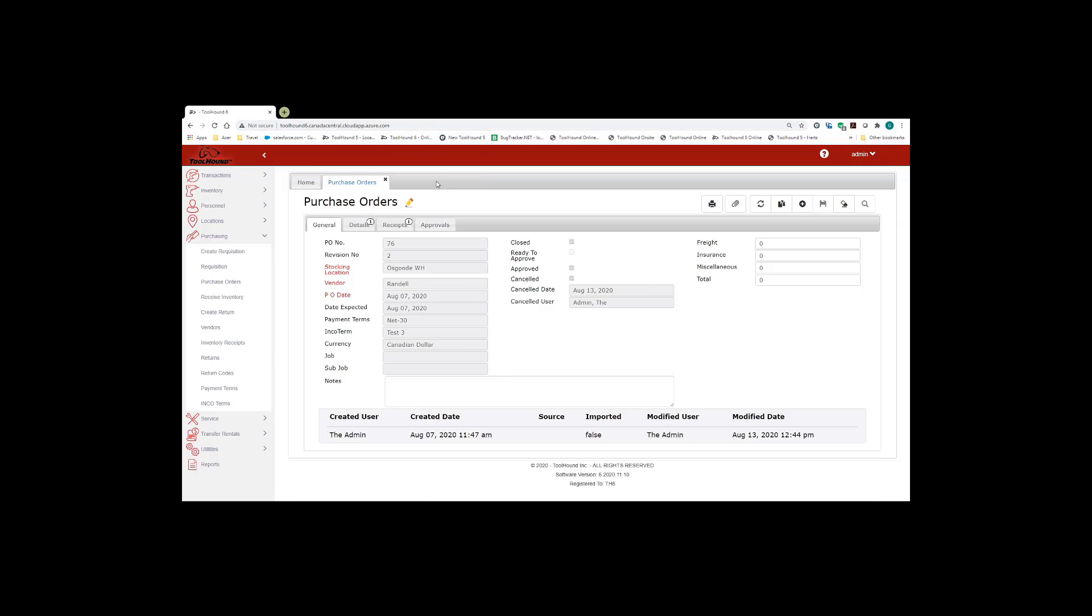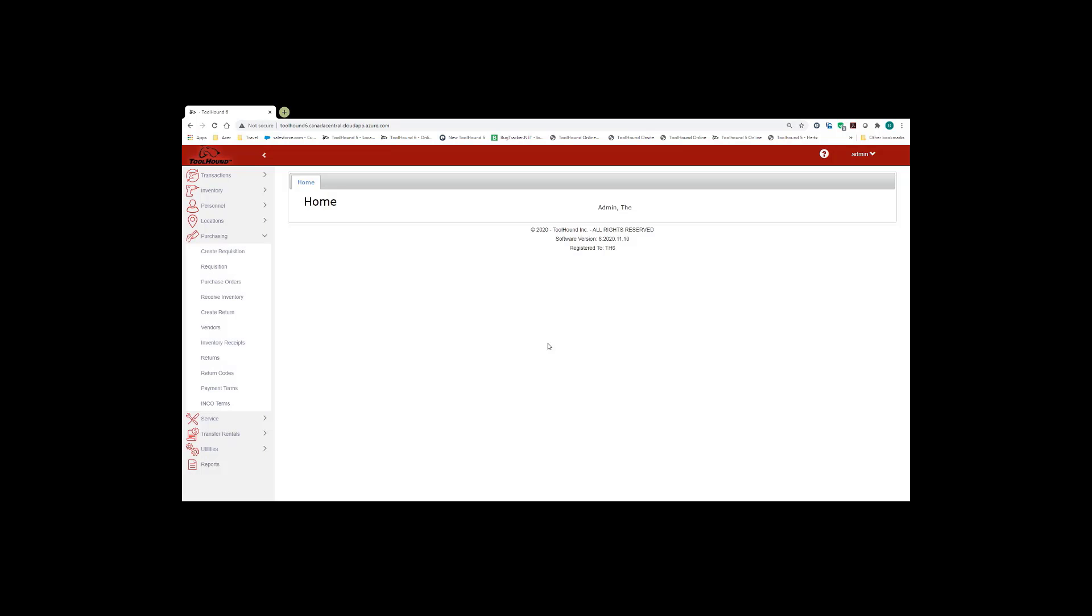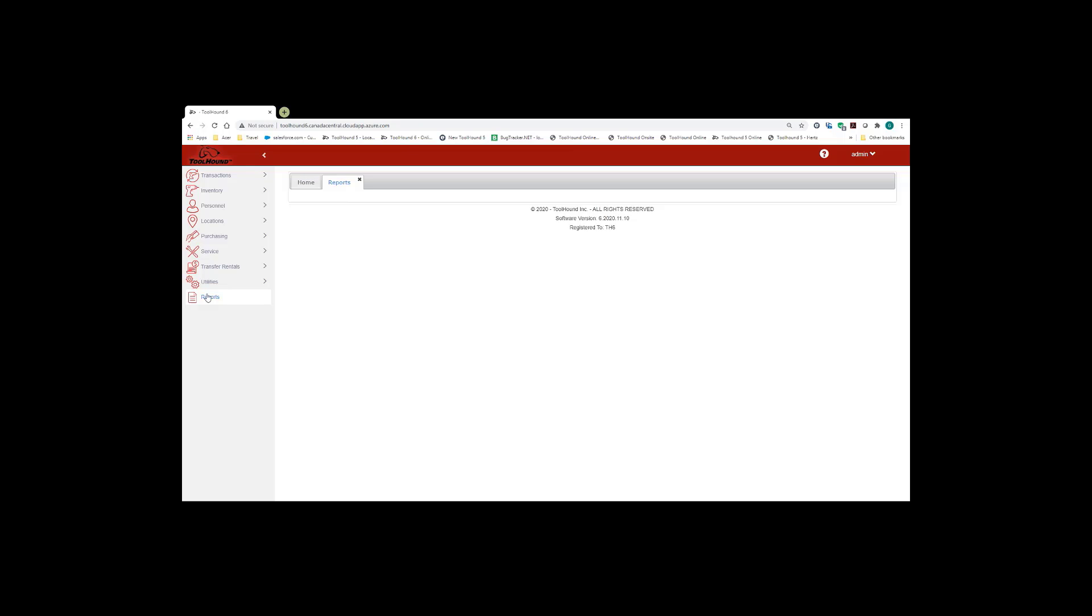So let's close this screen down. Unlike ToolHound 5, ToolHound 6's reports are all contained in the reports section which is located at the bottom of the menu on the left hand side of the page.